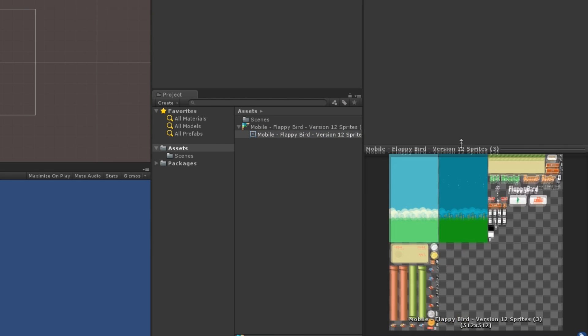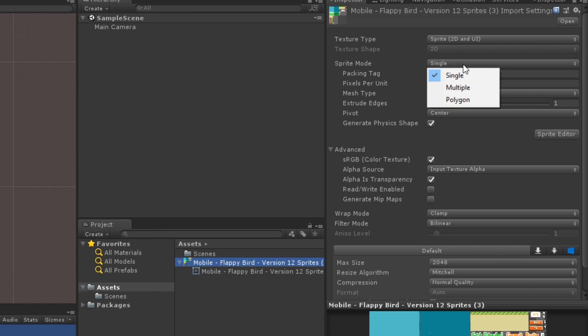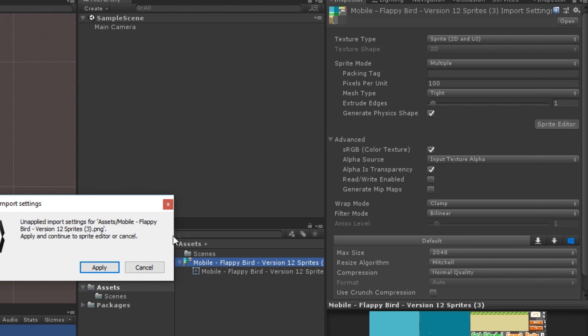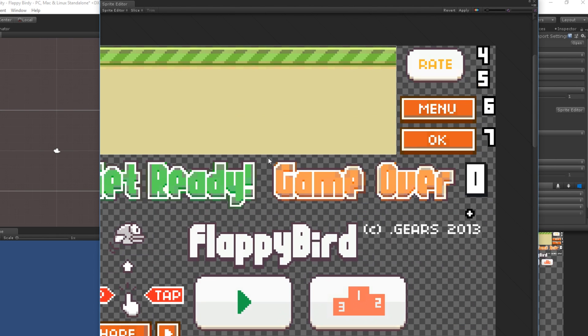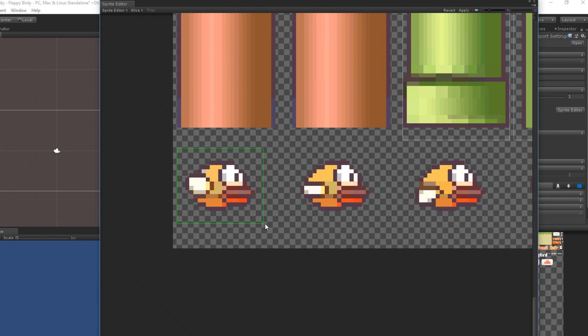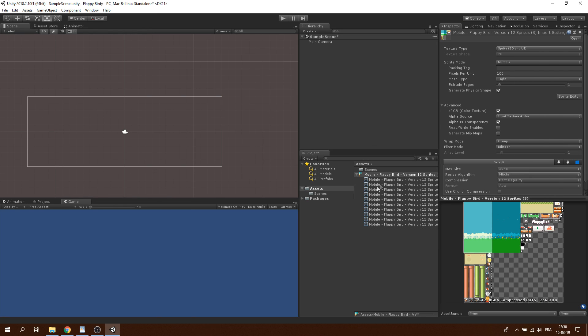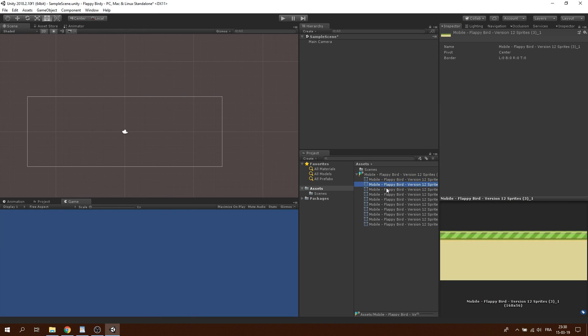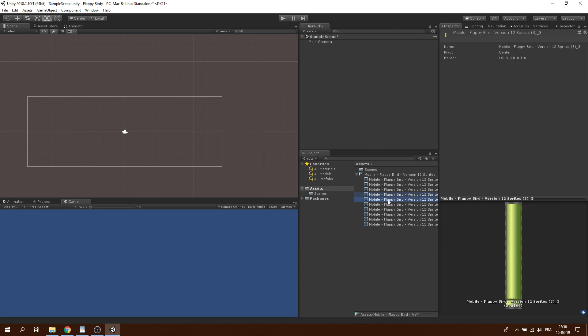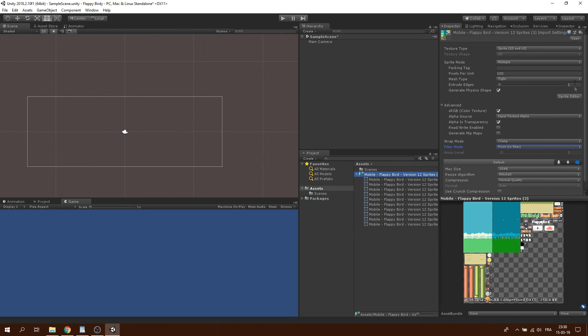Inside Unity, we will break down the tileset into all the pieces that we need, set the sprite mode to multiple, click on sprite editor and start selecting the area that you would need to cut out the tileset. Everything is now separated and ready to be used in our game. Also, you might want to remove the blurry filter by setting the filter mode to point.